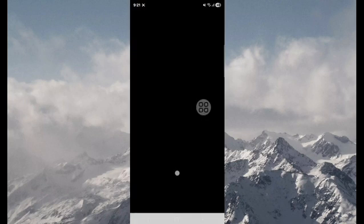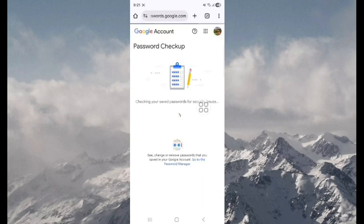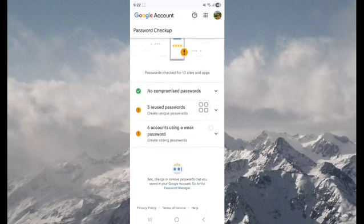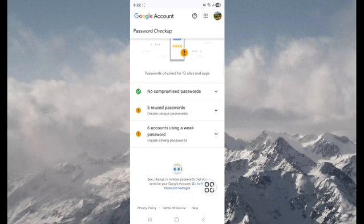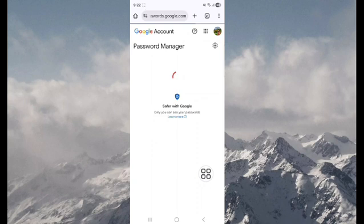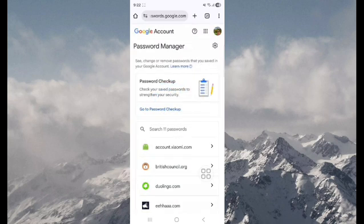Use your screen lock. Next, tap on password, go to the password manager. Get started.